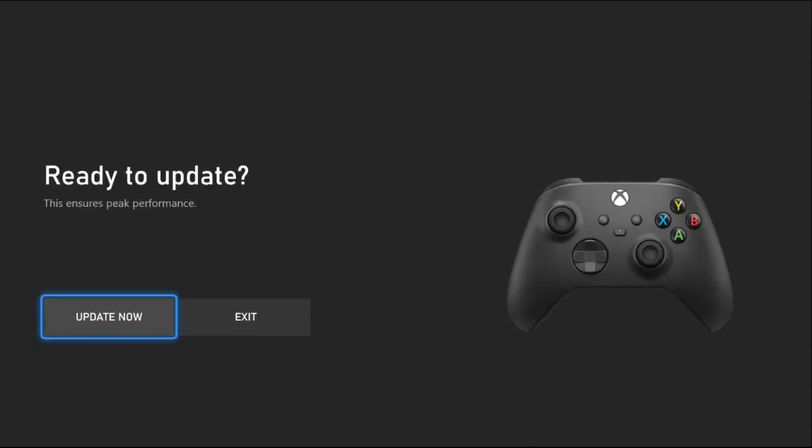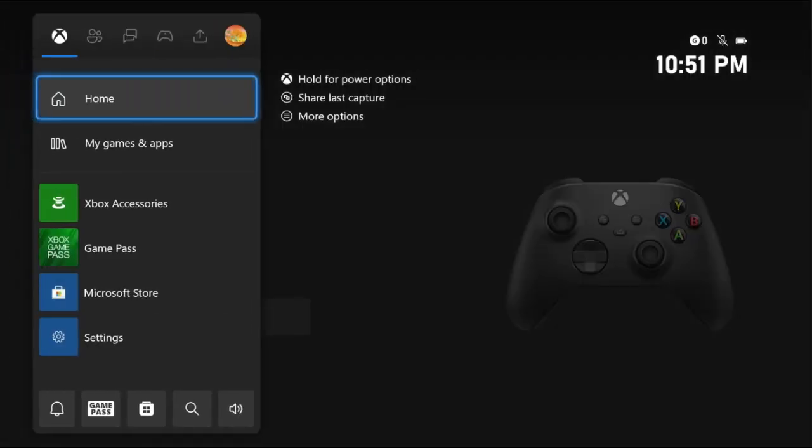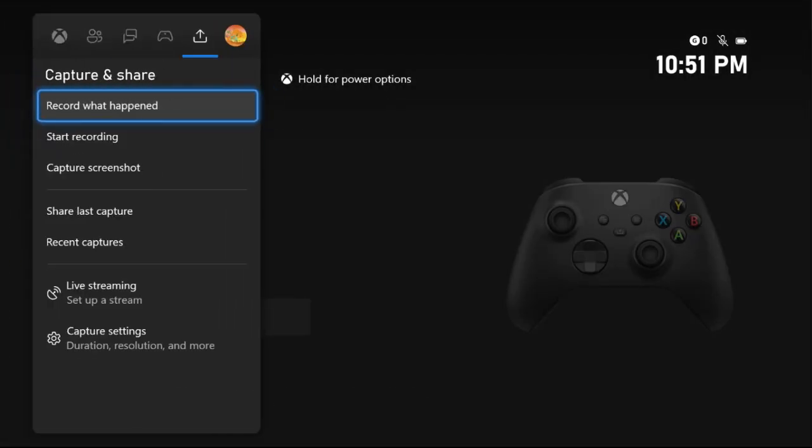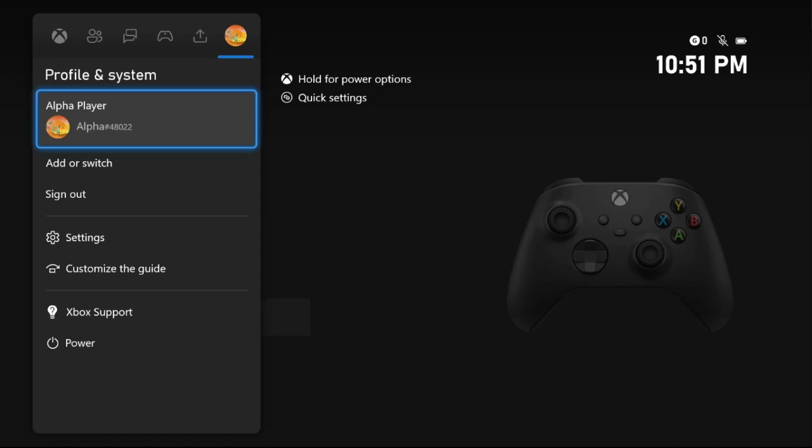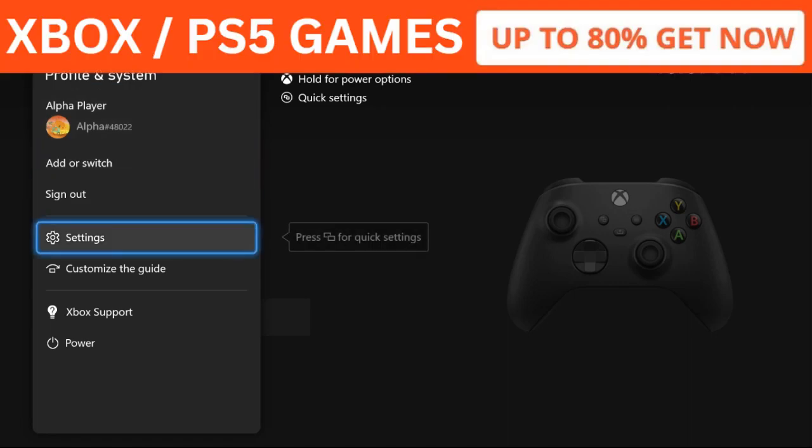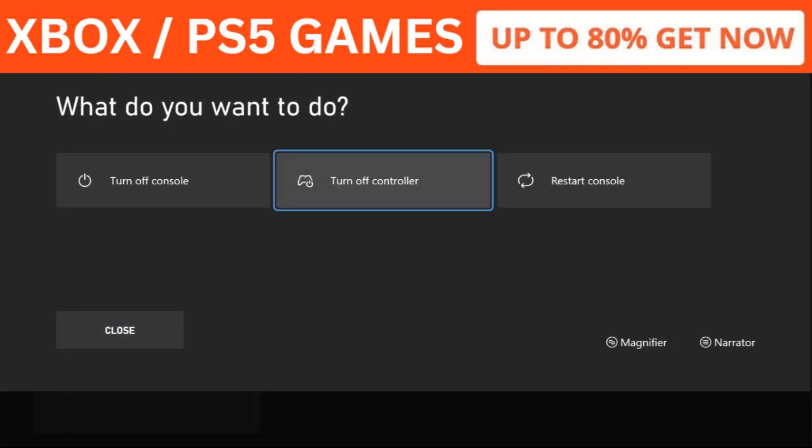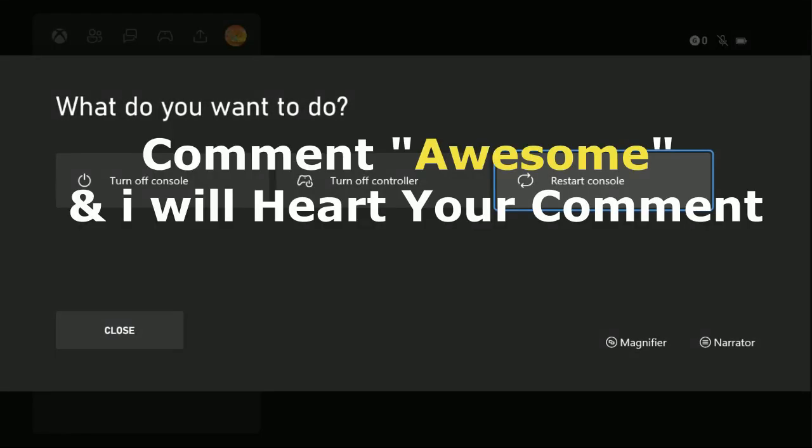Now we need to update the controller. Once done, simply press the X button from the controller, select Power Options, and then choose Restart Console. That's it guys, your problem will be fixed. Like the video and subscribe to the channel.